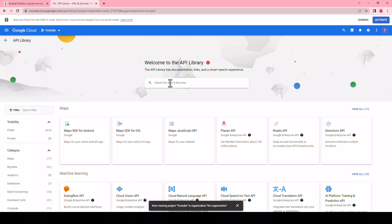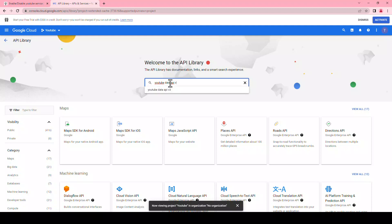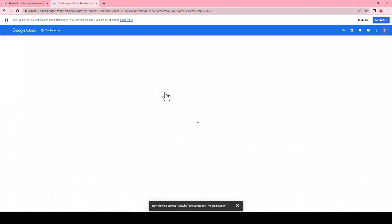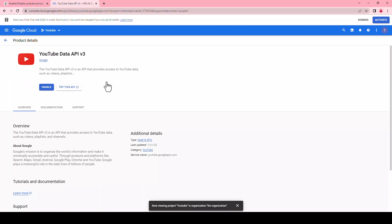Search for YouTube Data API v3. Click on the YouTube Data API v3 button, then click the enable button.